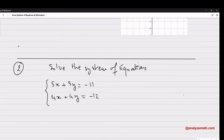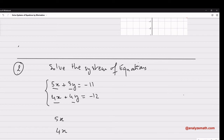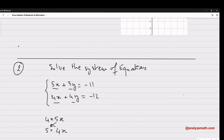Now let's look at example number 2 — another system of equations. This time the coefficients are completely different: 5x, 4x, 3y, 4y. To eliminate x, we need the same coefficient. We can multiply E1 by 4 and E2 by 5, giving us 20x in both equations so we can subtract and eliminate x.